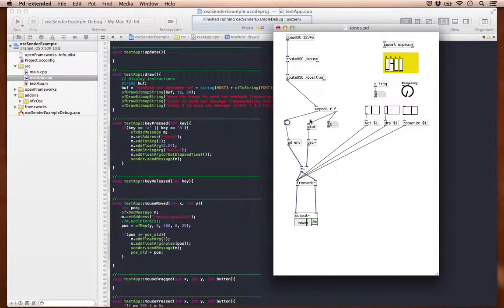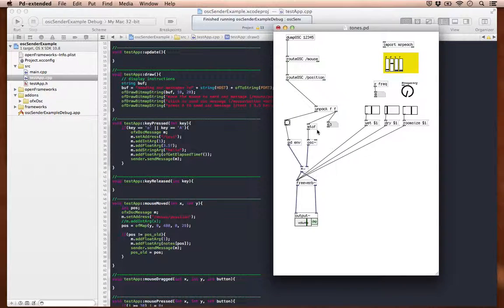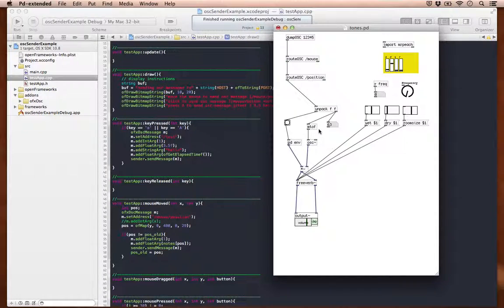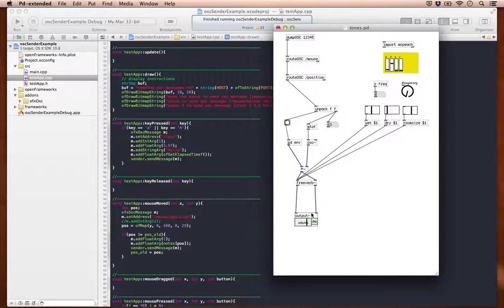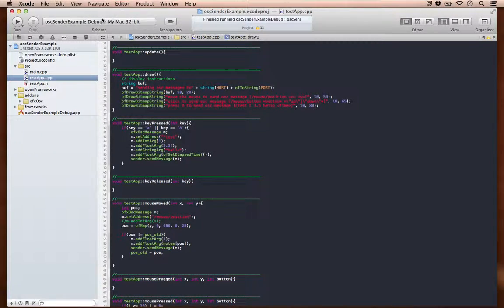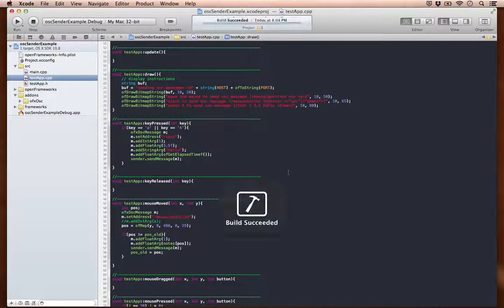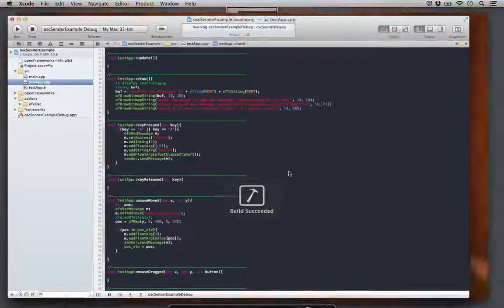And once it gets to the patch, it'll convert that MIDI note to a frequency which goes into the oscillator and then playback happens. So let's just run that program here.